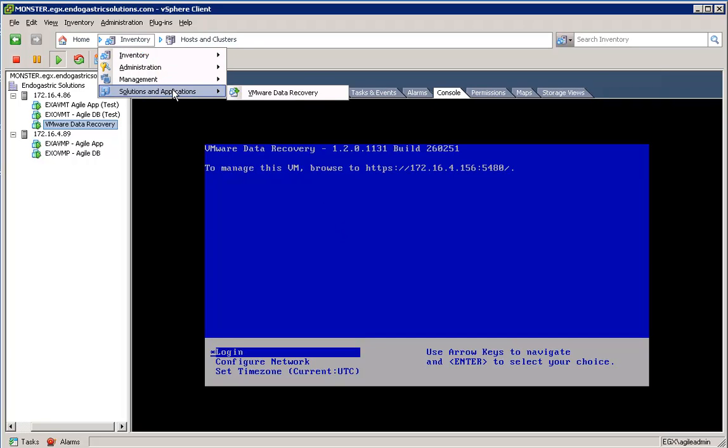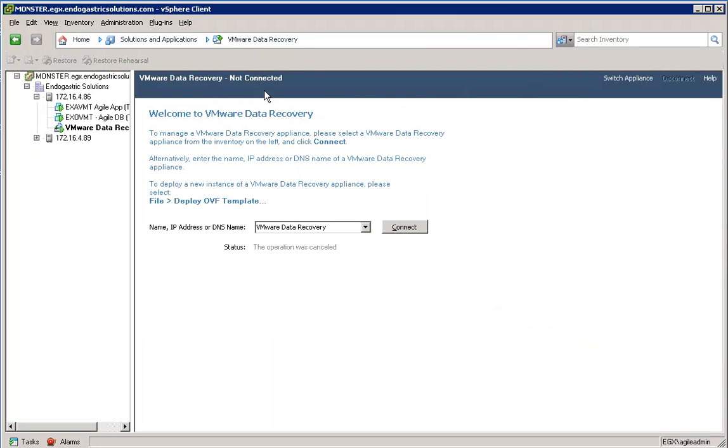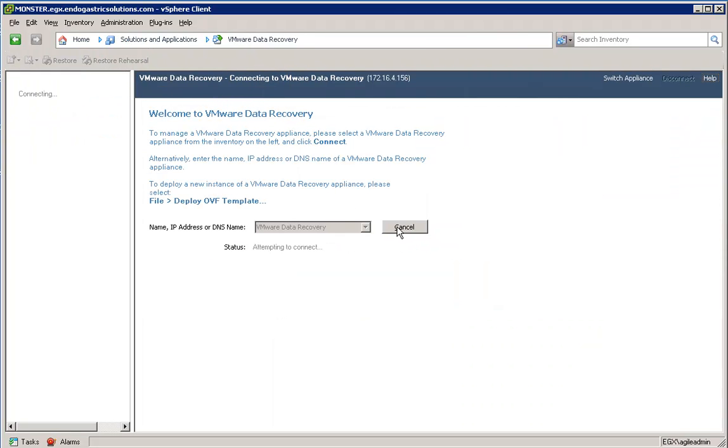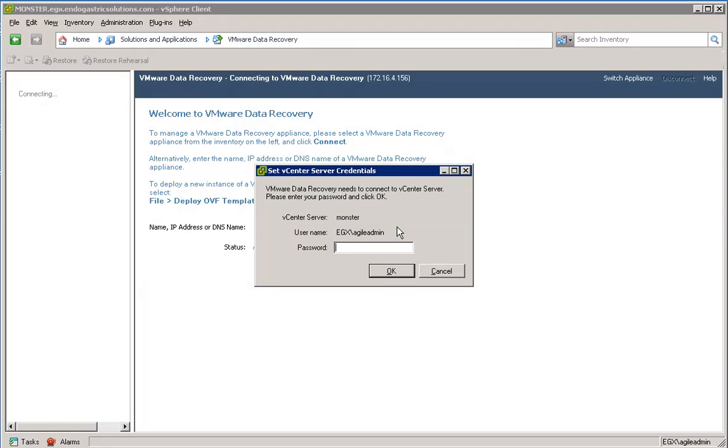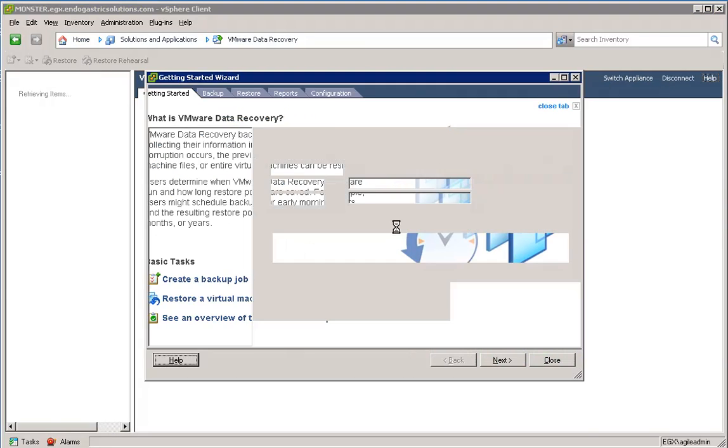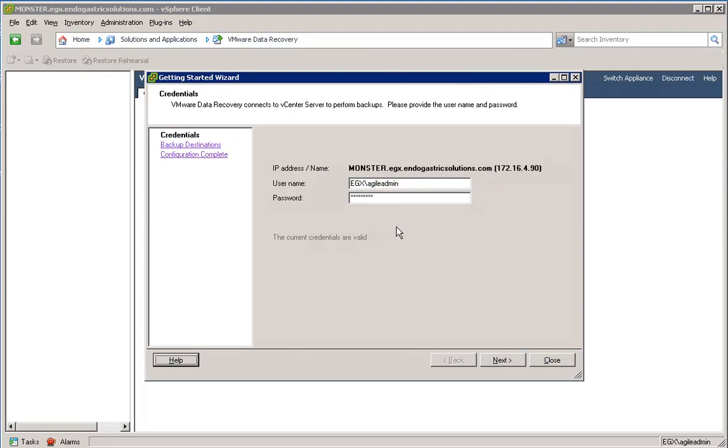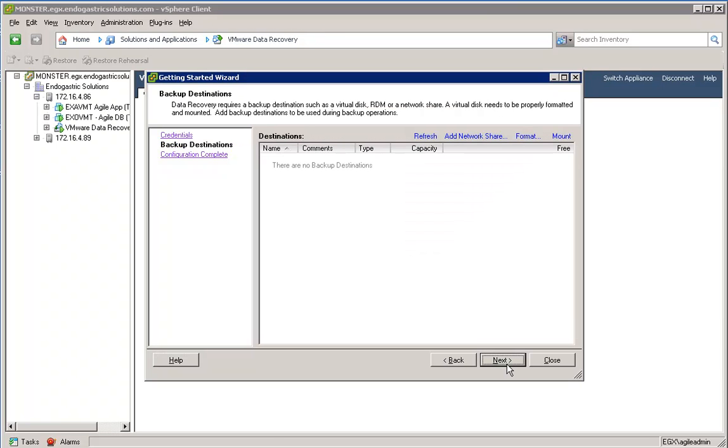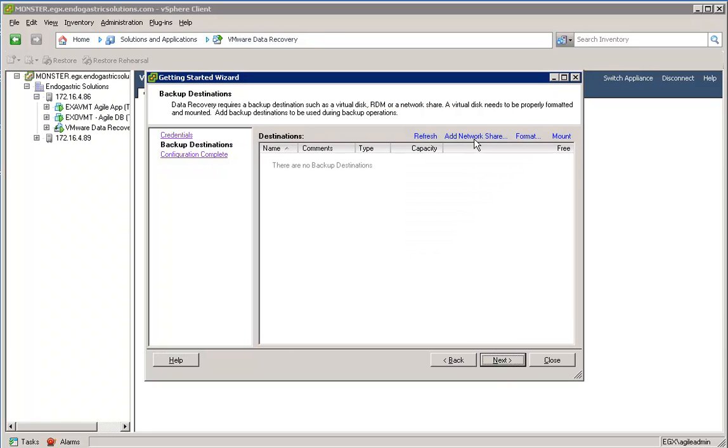So now let's go back to our plug-in. As you can see, I went to Home Solutions and Applications in the plug-in. I selected the VM on the left. And now we're going to go through the Getting Started wizard. I'm going to add NAS storage.